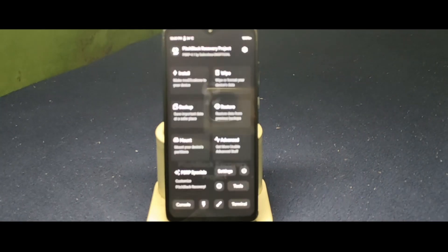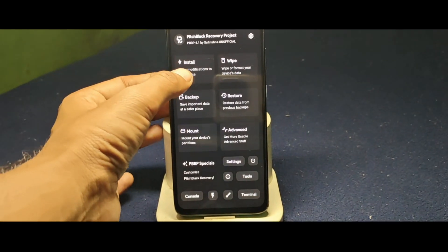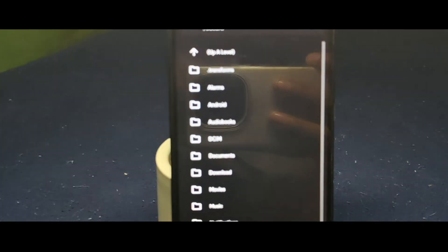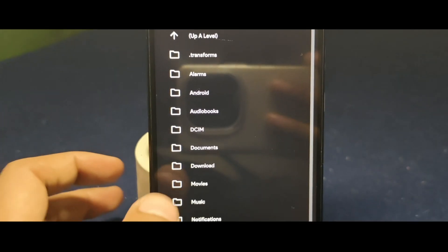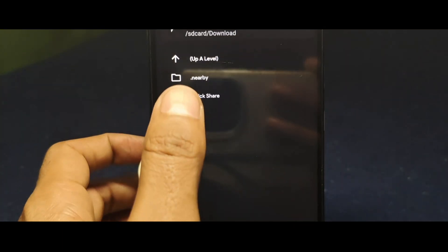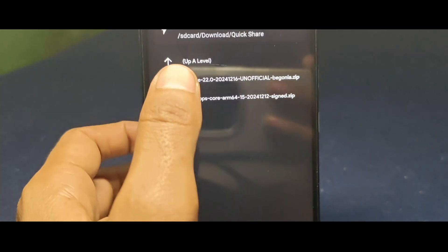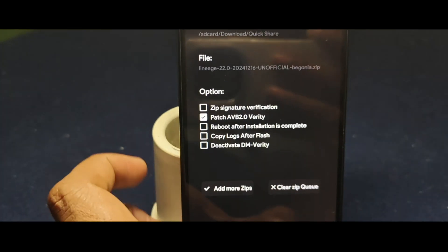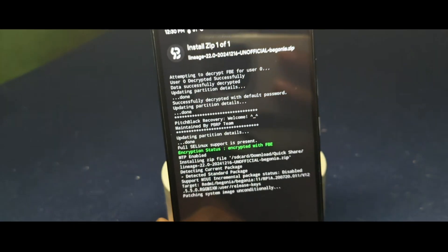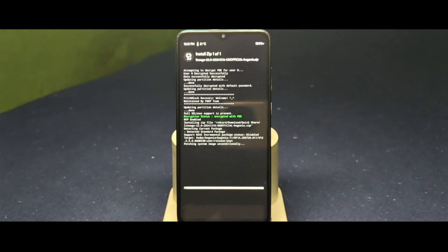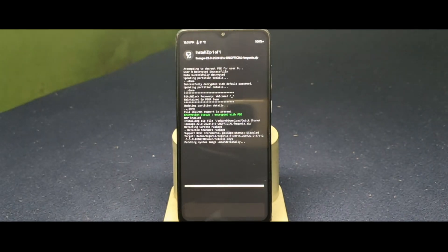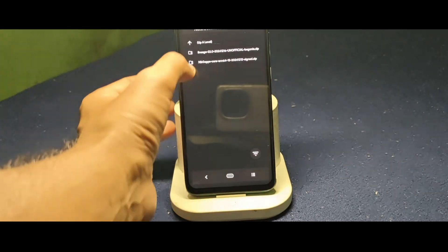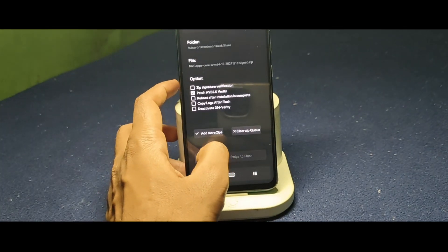In recovery mode, hit the install button and navigate where you've downloaded the Lineage OS, usually in the download folder. Select Lineage OS Android, swipe to confirm the flash. Now select NIC gaps, swipe to confirm flash.